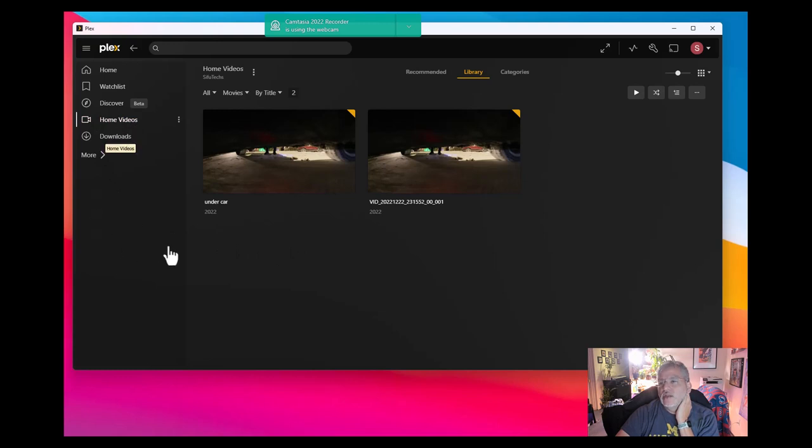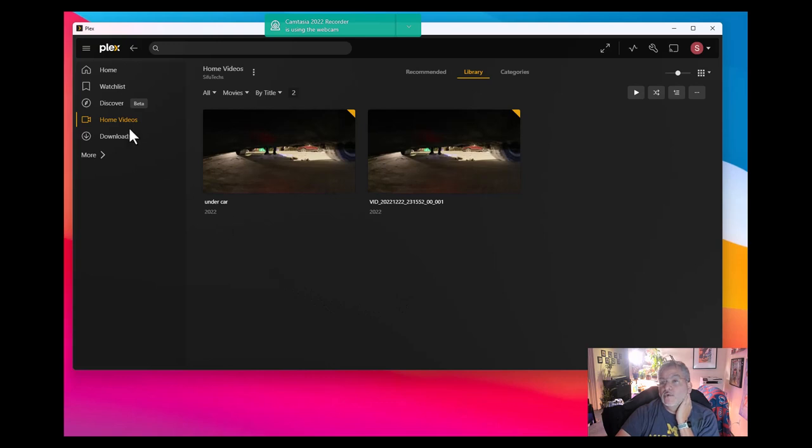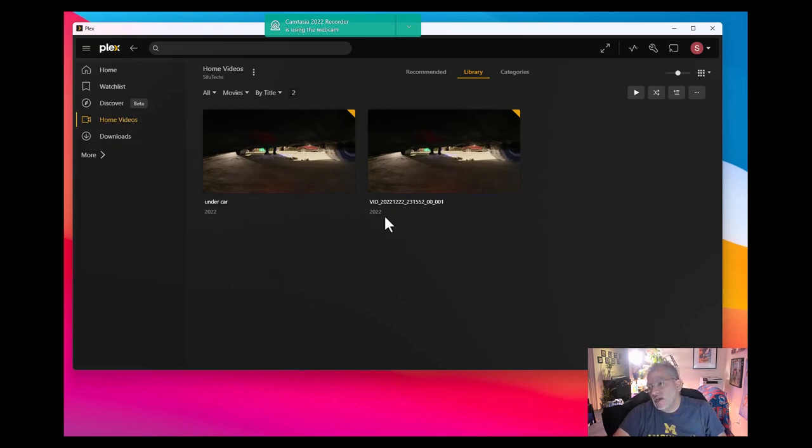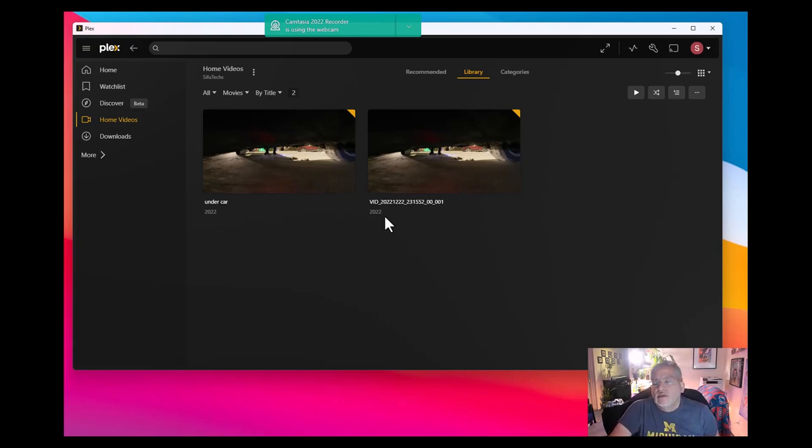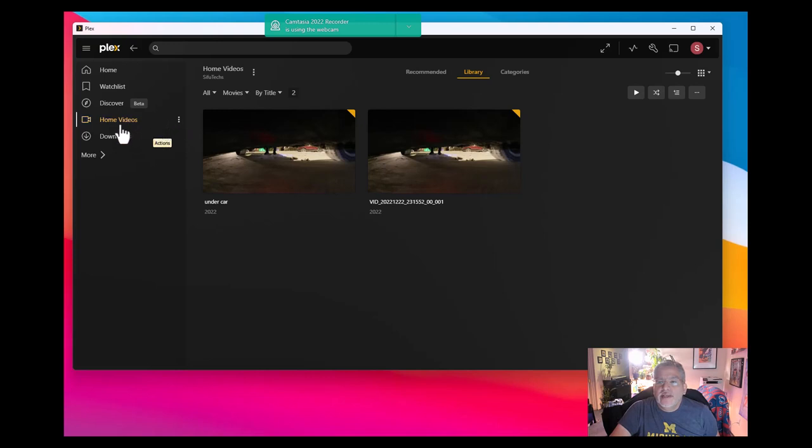Now anyone who has access to Plex will be able to click on home videos and they'll be able to see whatever videos you have here. Could be personal, private, or open to the public, or maybe card tips, etc. If you want to get rid of it, if you don't want it at all, there is no way to select it as private.